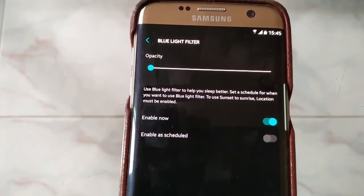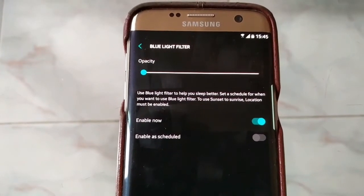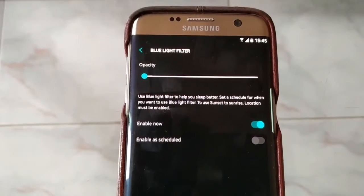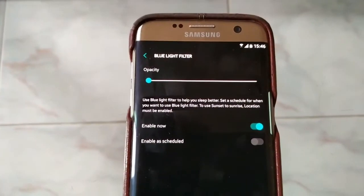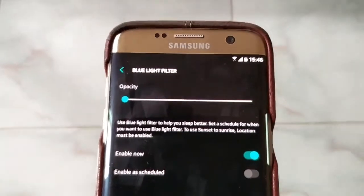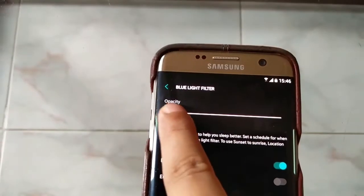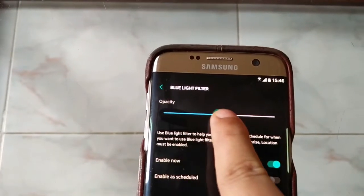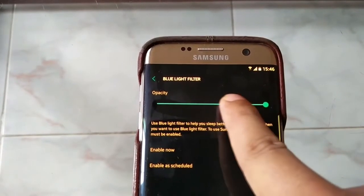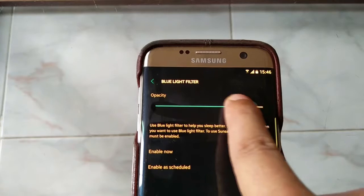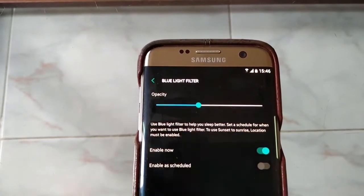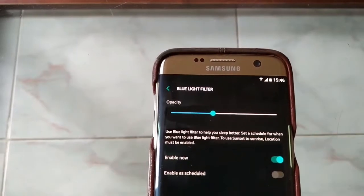You can use the blue light filter to help you sleep better. You can set a schedule for when you want to use it — such as sunset or based on your location. This is enabled on my phone. If you move the slider toward one side you see more yellowish, and toward the other side more bluish. You can see the difference, and normally I prefer to put it somewhere in the middle.